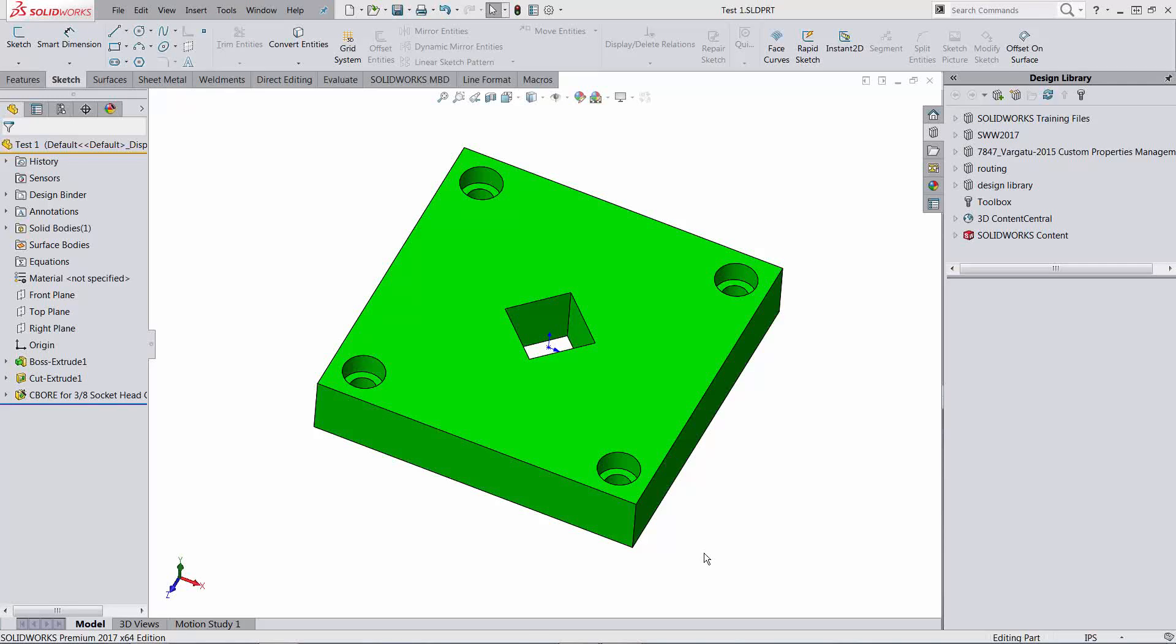Hello SolidWorks Power Users and welcome to the ninth weekly Power User Challenge. This week we will compete on our mastery of the SolidWorks user interface. How well do you speak SolidWorks to get the job done?